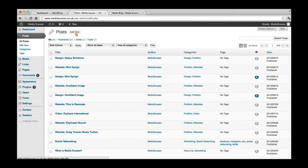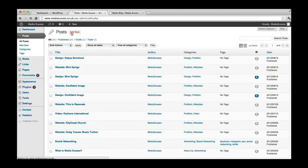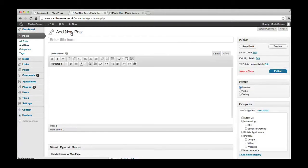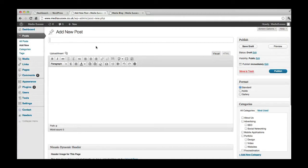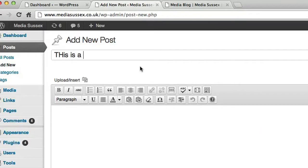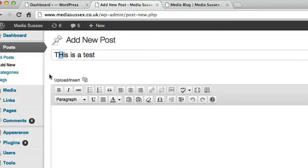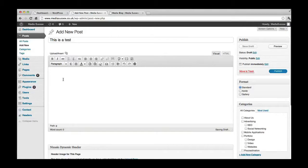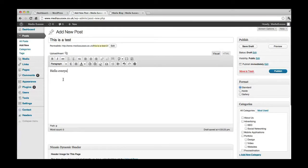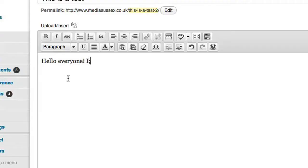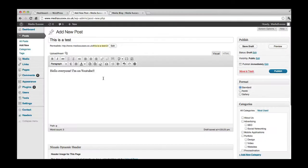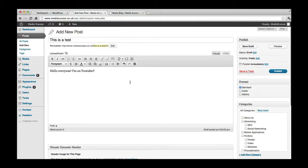What you do there is you just simply add new for every time you want to add new posts. And we're going to type 'this is a test.' And we're going to write 'hello everyone, I'm on YouTube.' Okay, so as you can see, this is the text editor. Looks much like Microsoft Word or something similar.